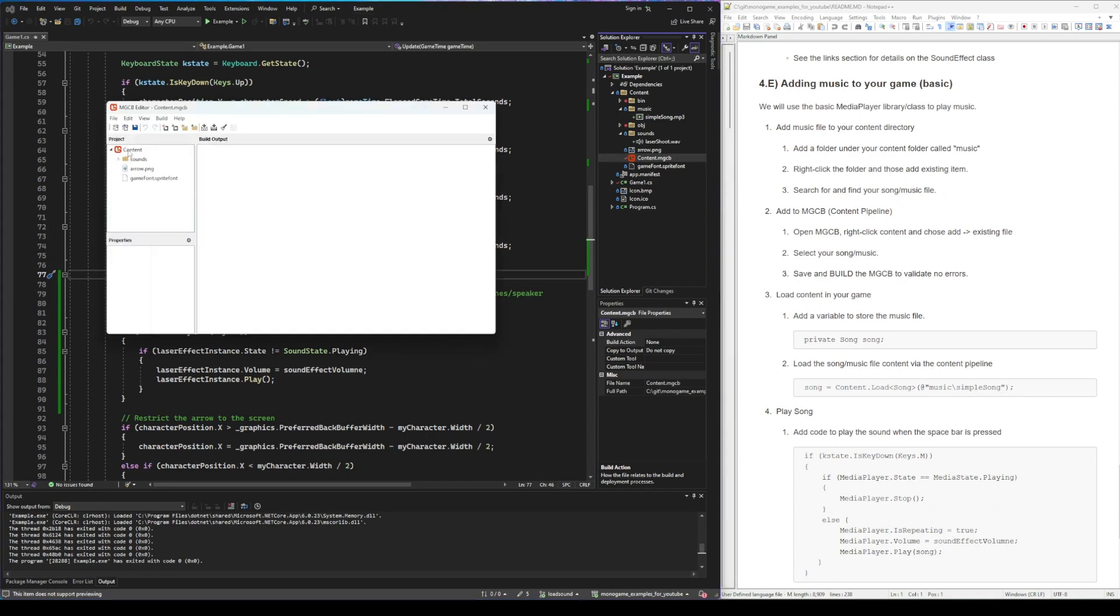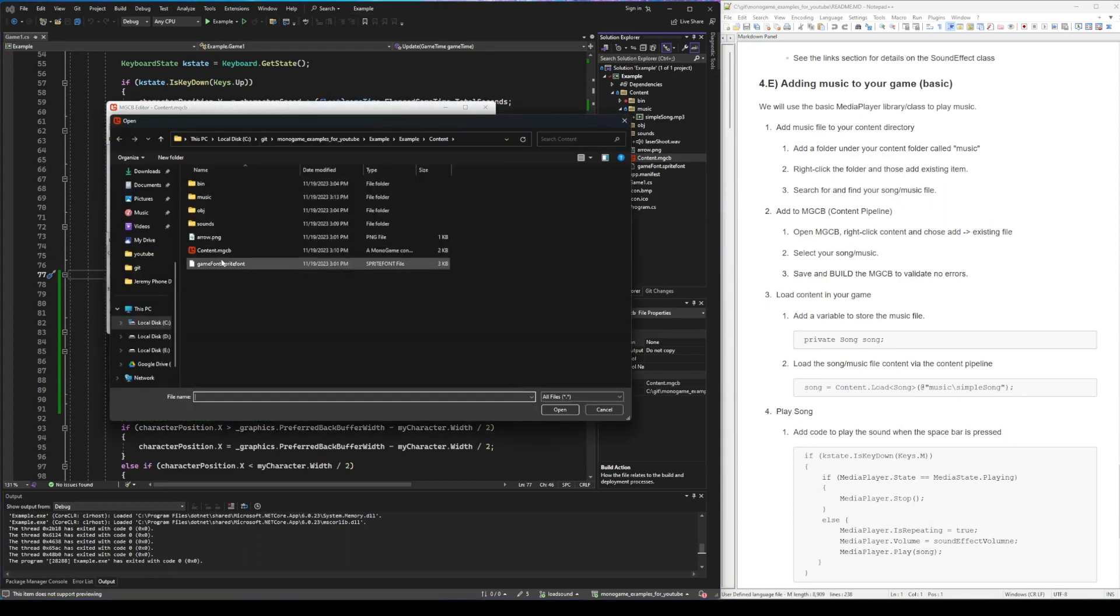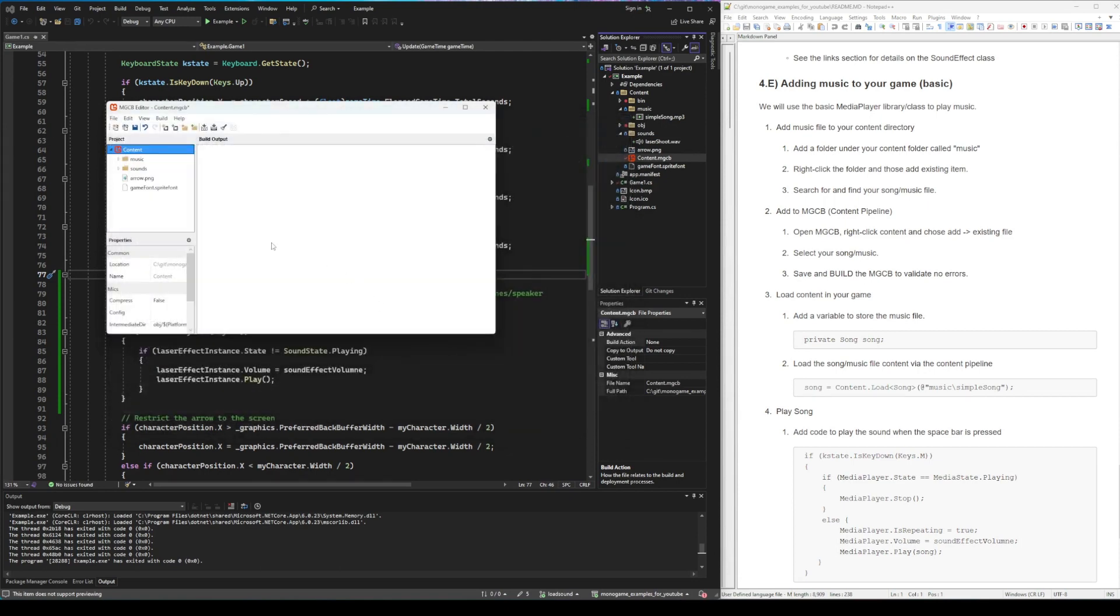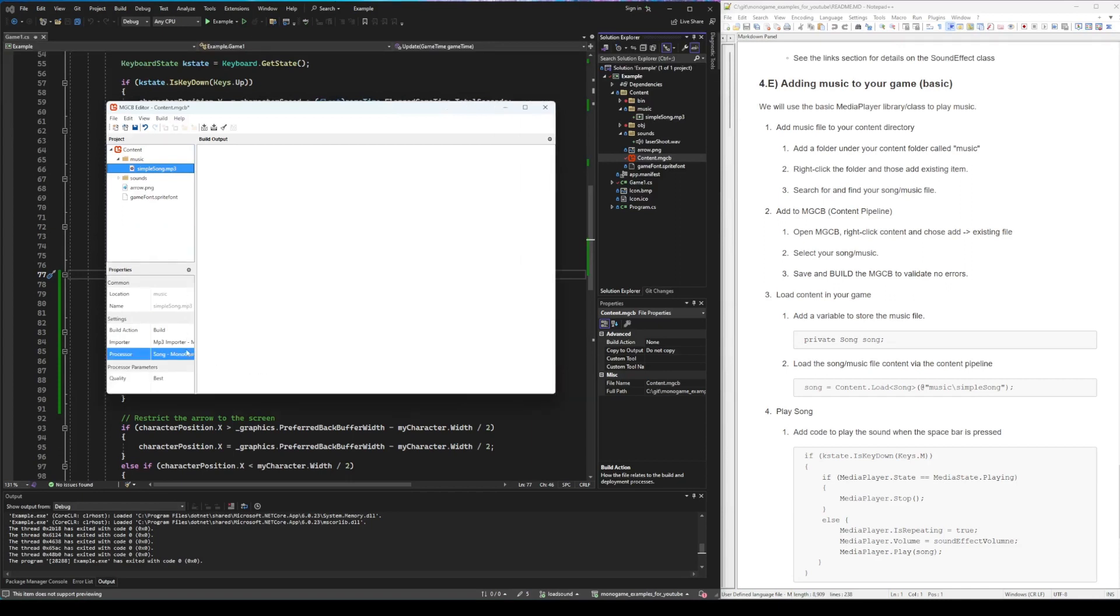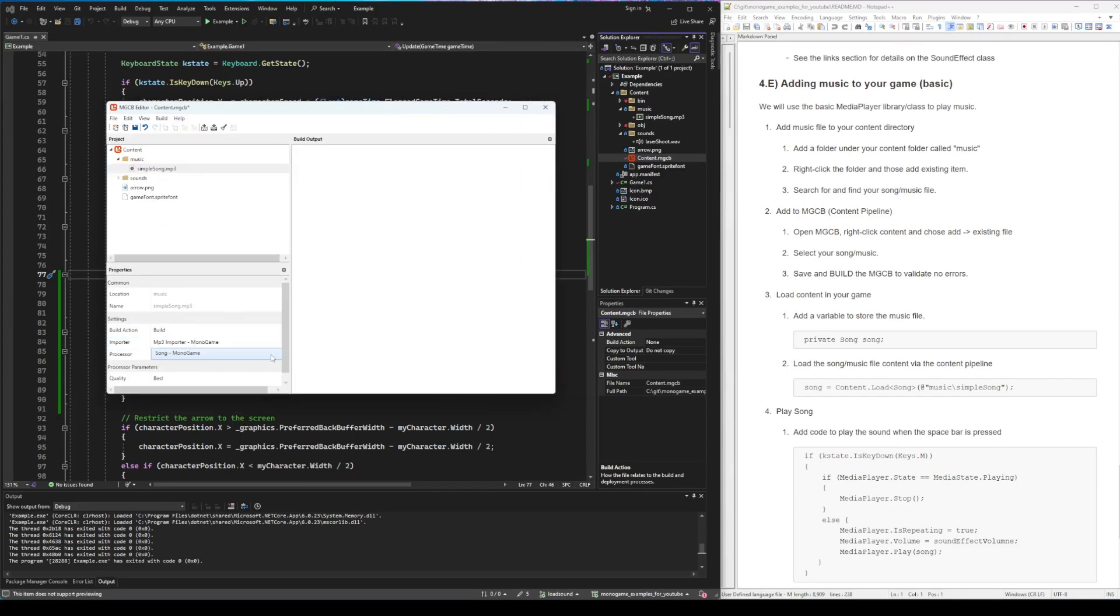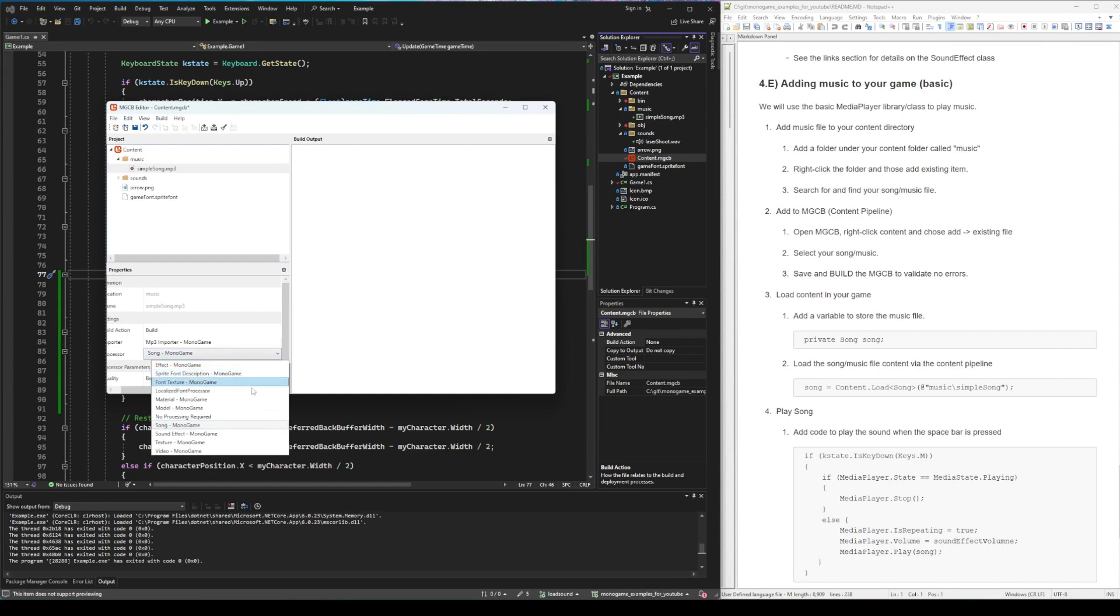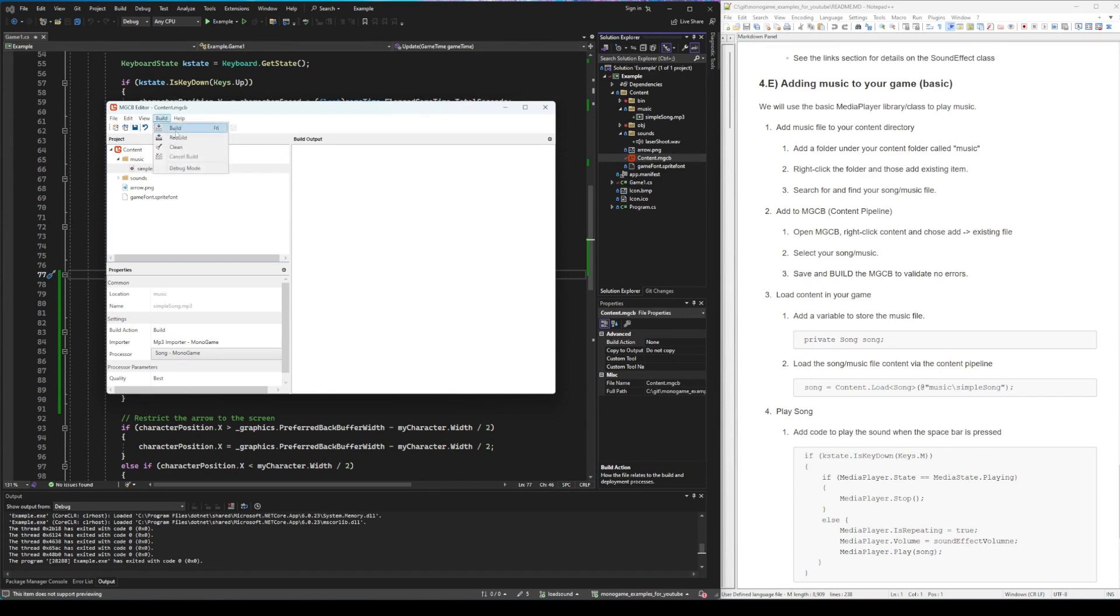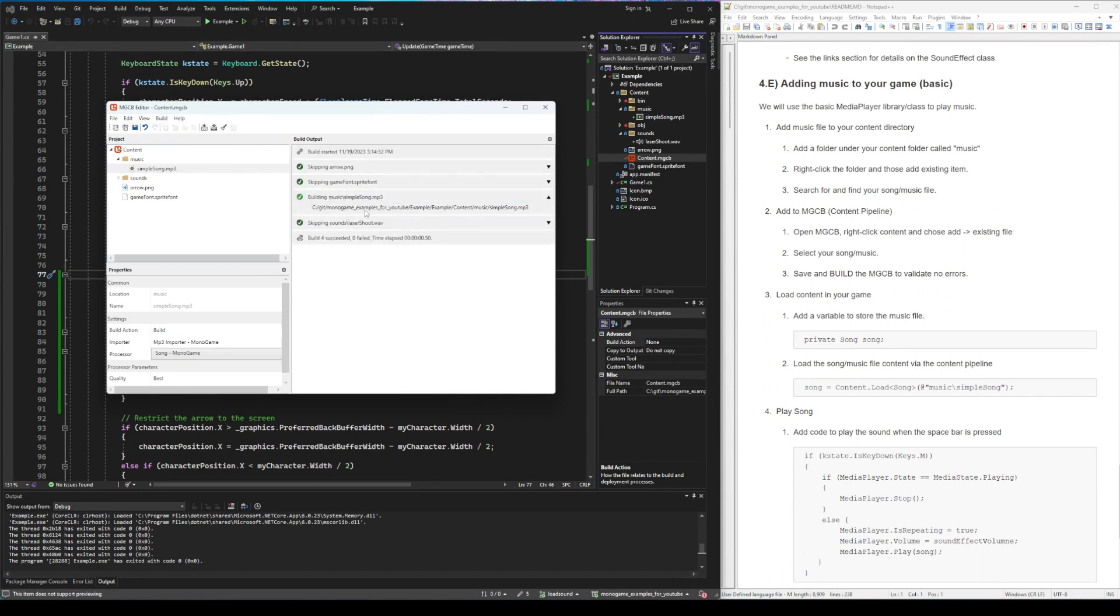Then we need to right-click, add existing item, go down to that music directory, select your song, and again we're just going to make sure it's now a song and that's correct. So we could change this to something else if we determined this was wrong, but it is a song and we do want it to import as a song. So it's finding the right thing to import. Save and again build just to make sure. You can see it's got a green check mark so it did actually build the song.